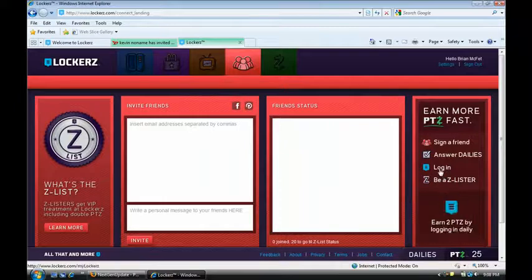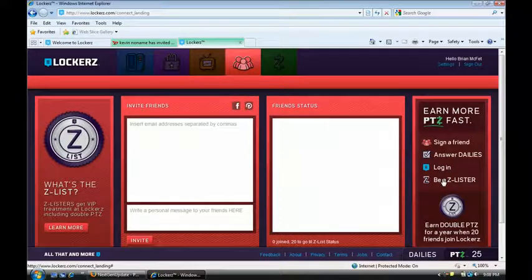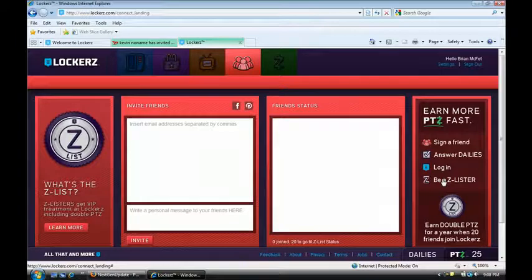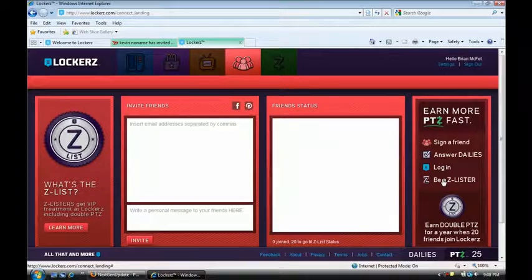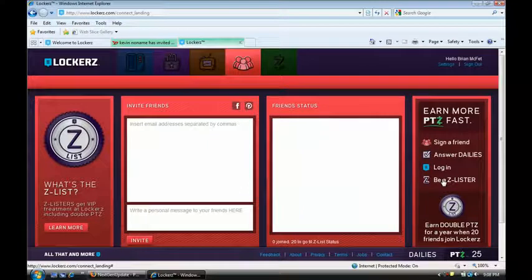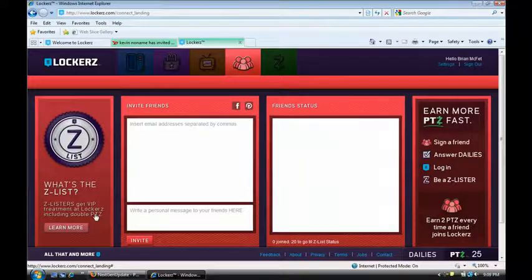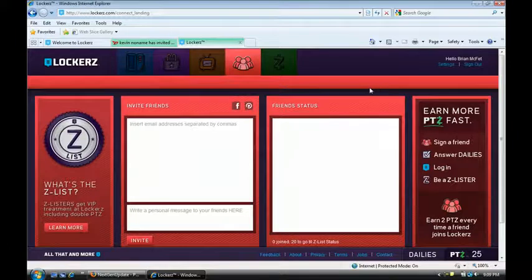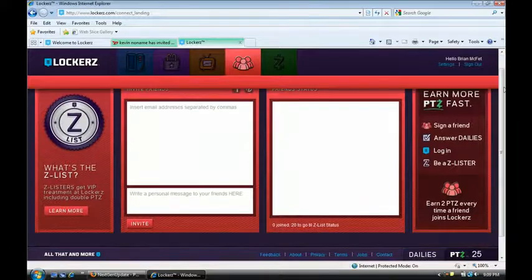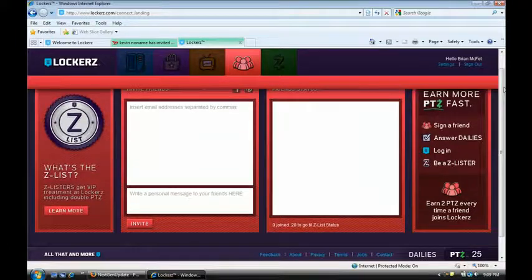You also if you invite 20 of your friends you become a Z-lister. But if you're a Z-lister you get double points for everything. Like you see over here. Z-listers get VIP treatment at Lockerz including double points. So pretty much for just signing in and answering a question if you're a Z-lister you're going to get your bucks a day.